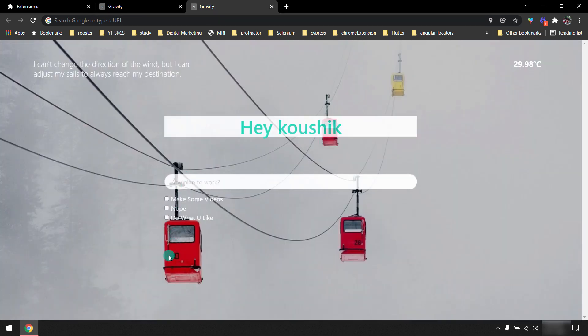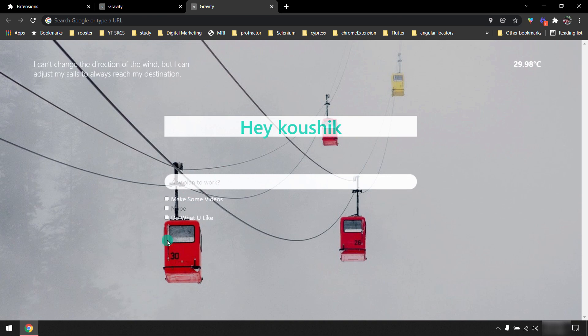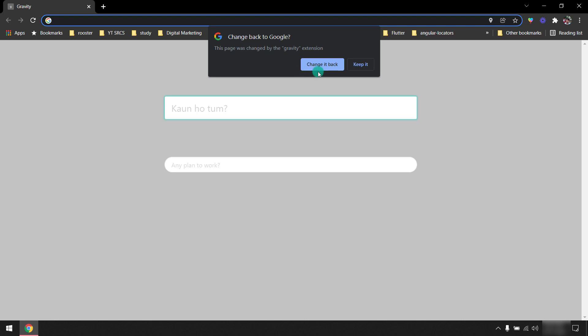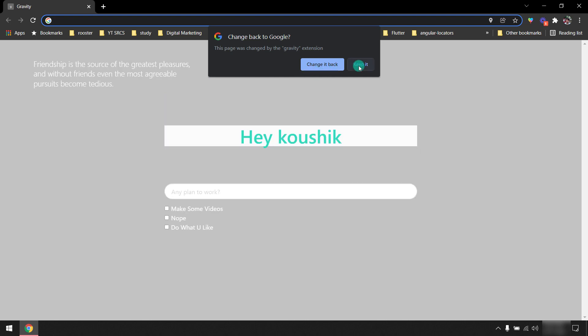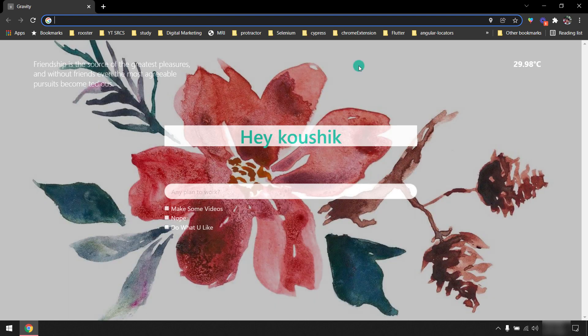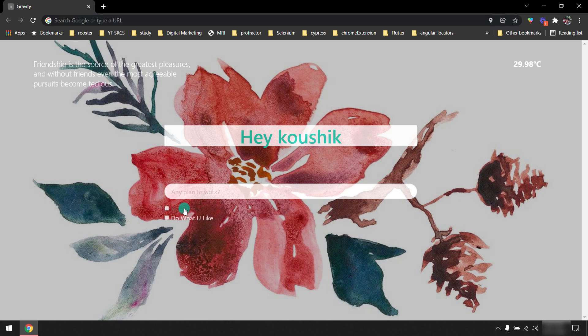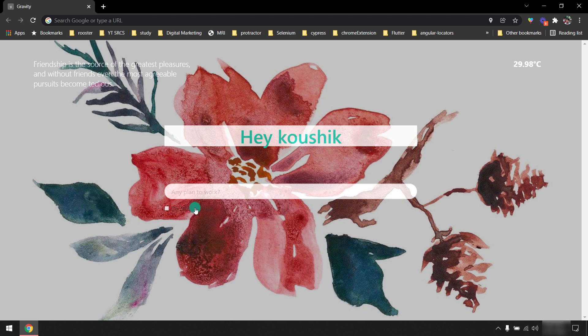Internally I am using the Chrome storage API so whenever we add something that will be always persistent, even if I close the browser and open the browser. So I'm going to skip it and here you can see. Now let's say that I have completed 'make some videos', so I'm going to click on this checkbox. That means it will remove. So whenever I check it will remove, that means kind of to-do.